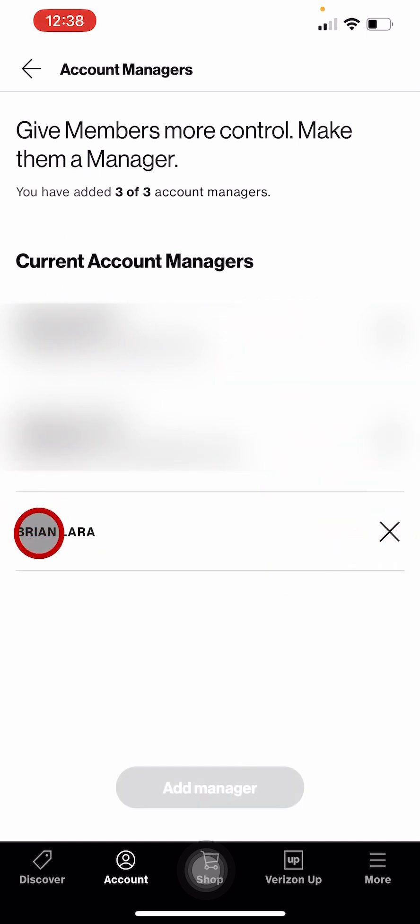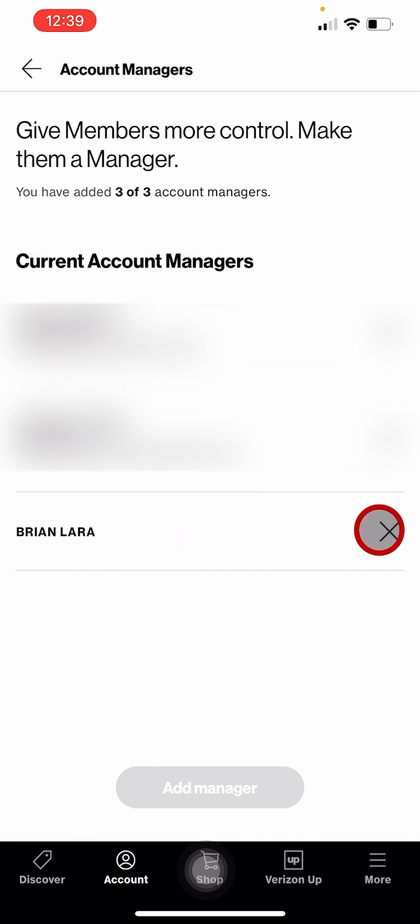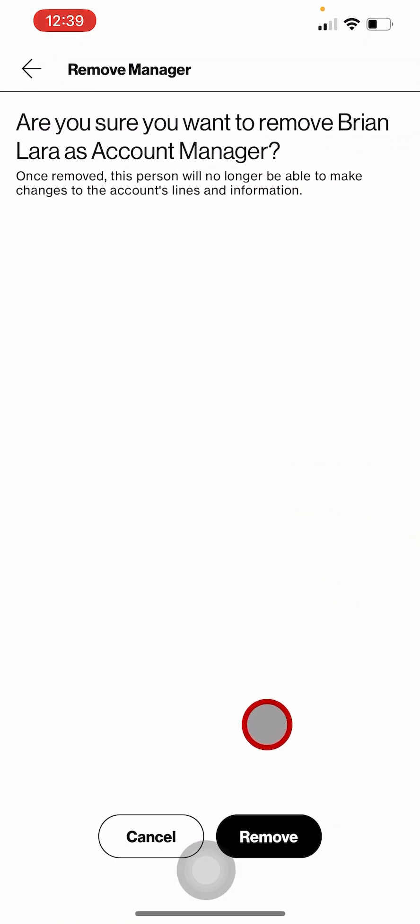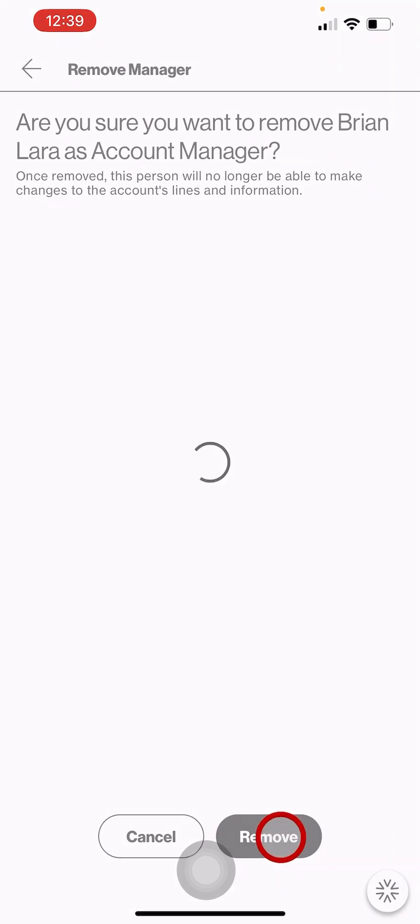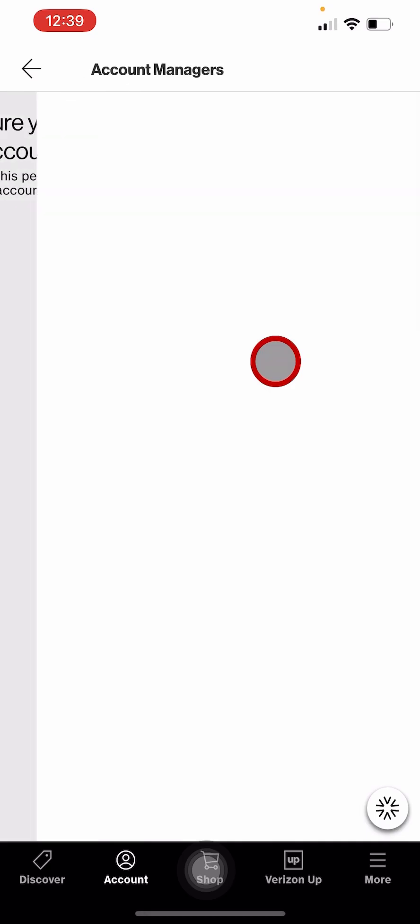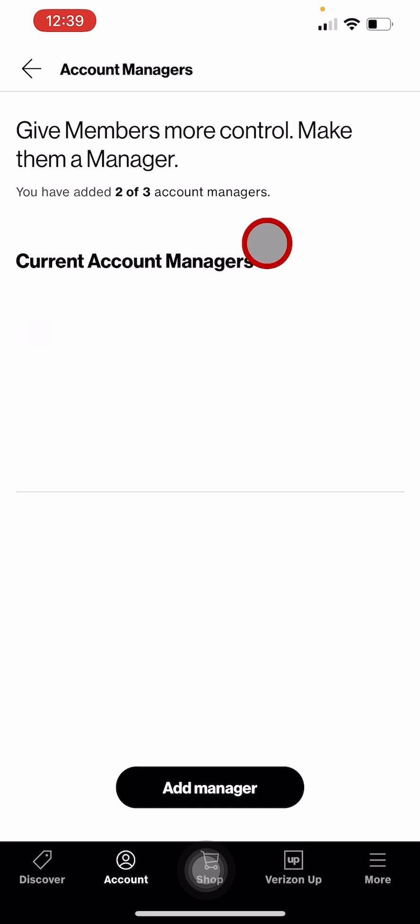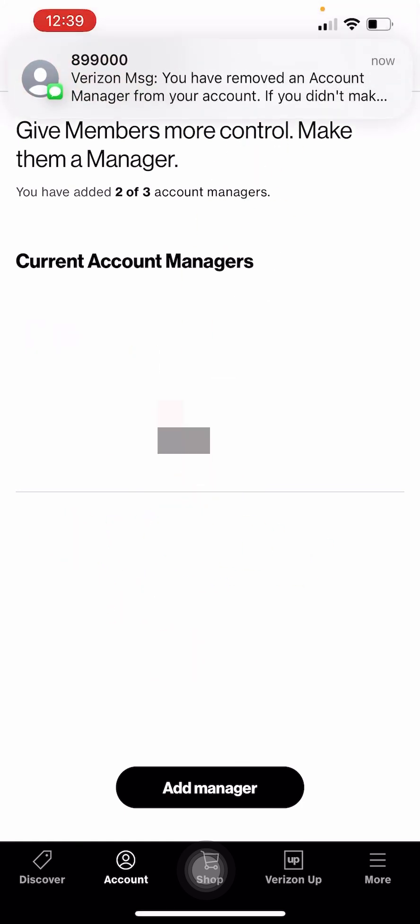Tap on the X option and hit remove. The name is no longer there, and you will receive a confirmation message.